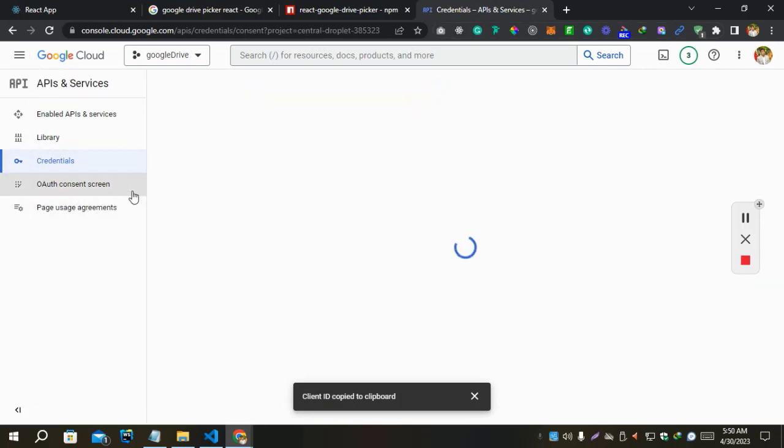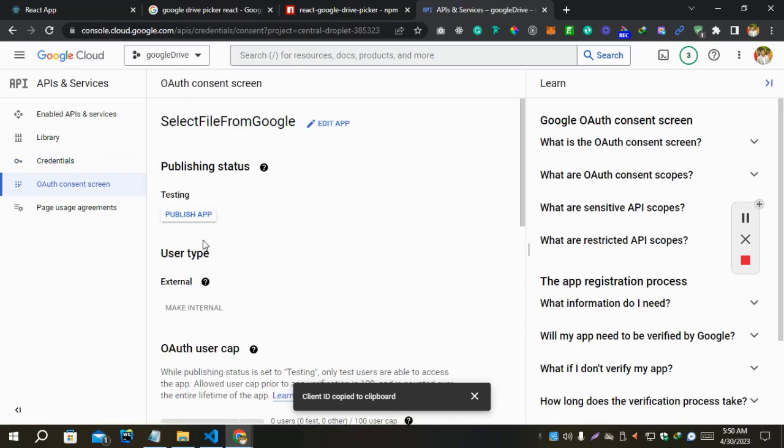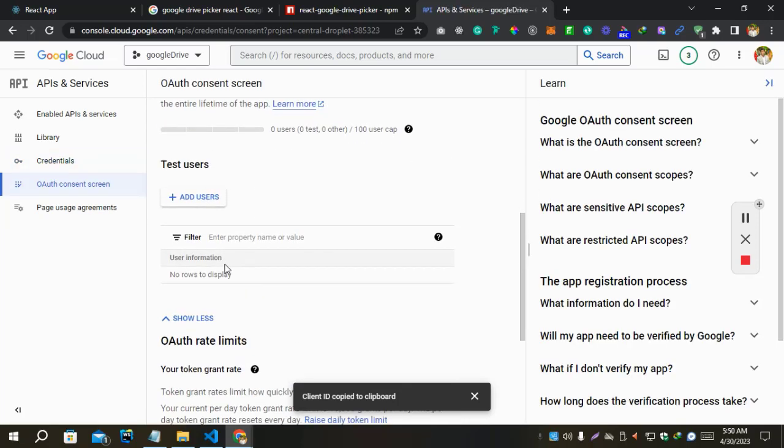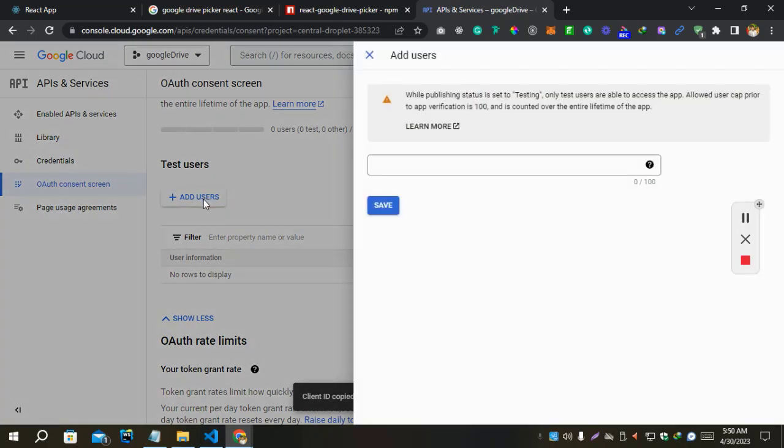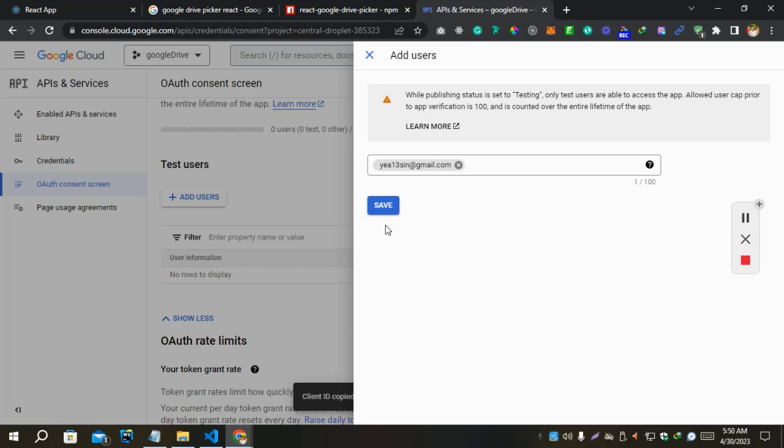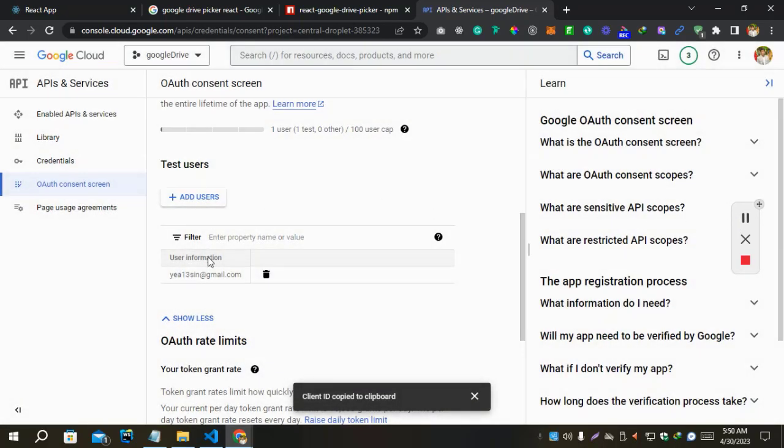Let's add user as a tester. Save. Yeah, save. Where is edit? Now check again.